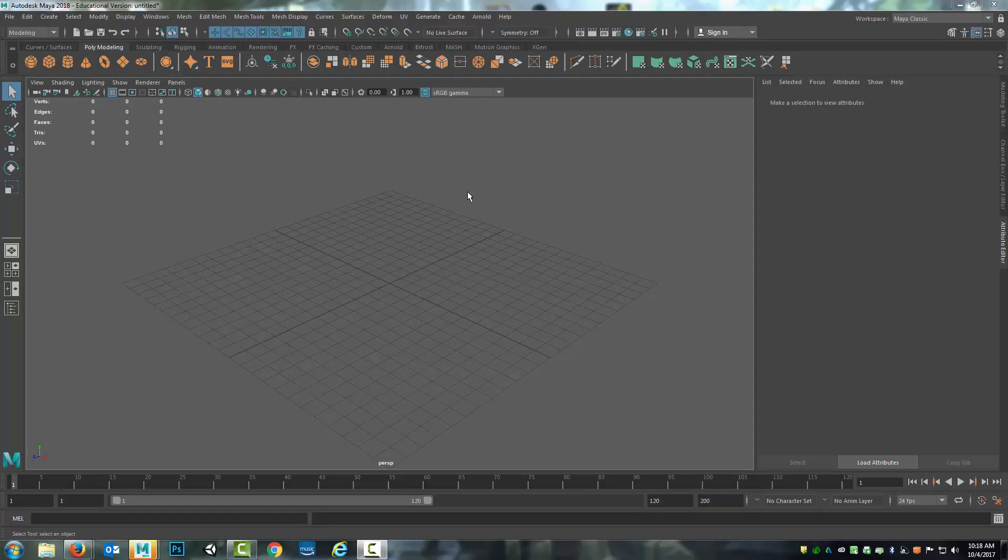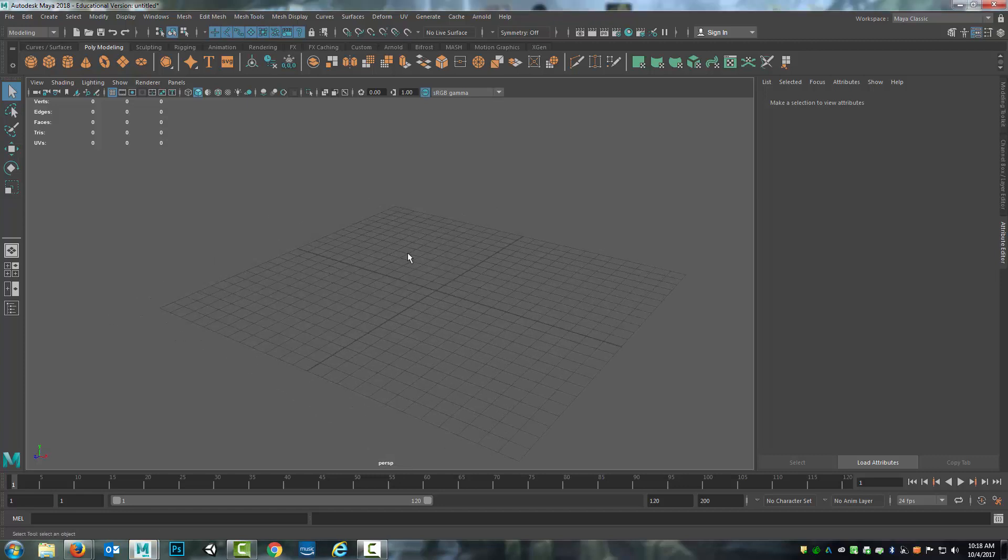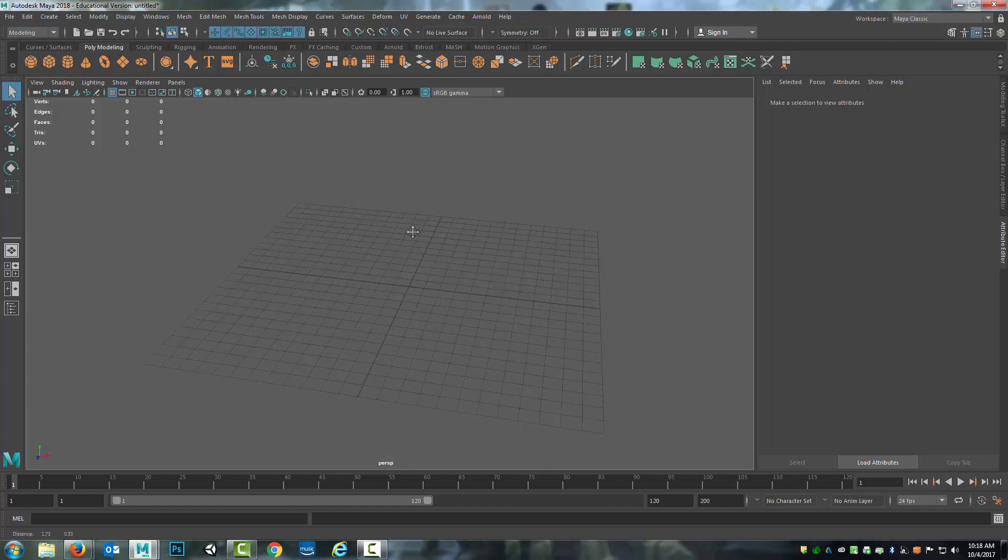Hello, in this module I'm going to be taking you through the entire process of modeling and UV mapping an object. To do this I'm going to use the example of a barrel.